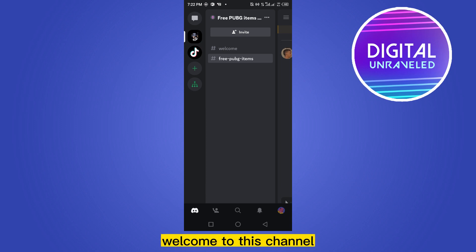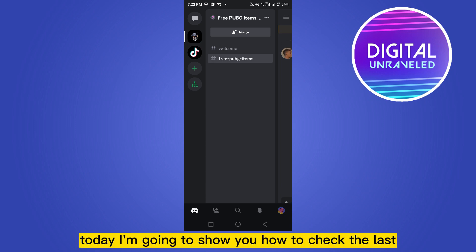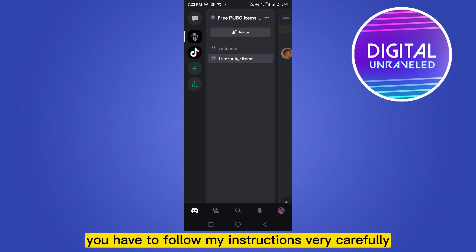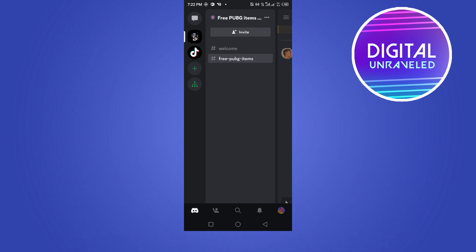Hello everybody, welcome to this channel. Today I'm going to show you how to check the last seen of any Discord user. For that, you have to follow my instructions very carefully. First of all, go to your Discord account.